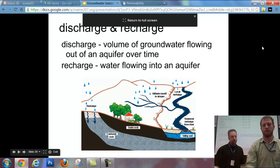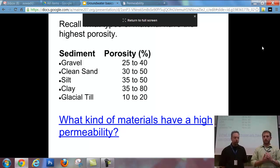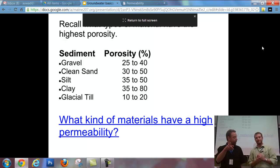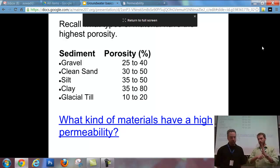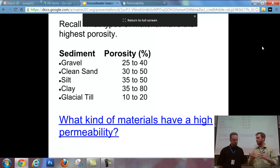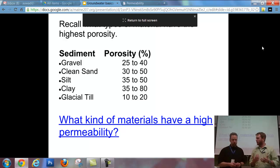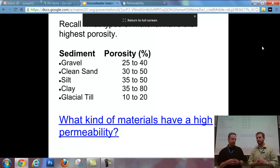Going back to that porosity table, we could add a permeability column on the right. Gravel would be the most permeable, then clean sand a little less, then silt, then clay — very impermeable. Glacial till is a mixture of all grain sizes. Because it fills in the spaces between particles, it's probably somewhere between silt and clay in permeability — it won't let water flow through as much because of that mixed sorting.